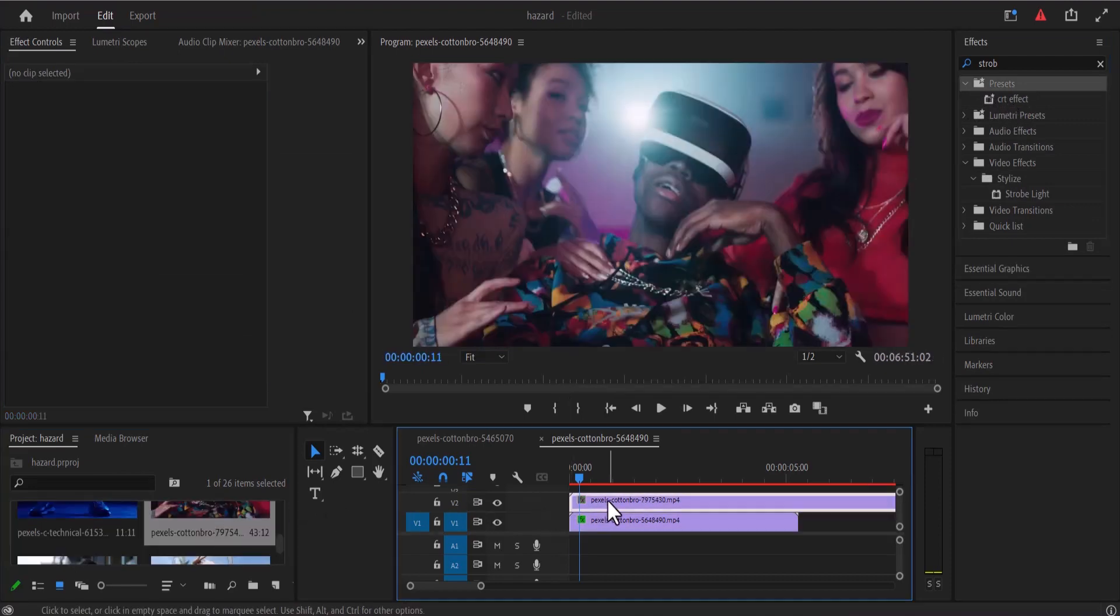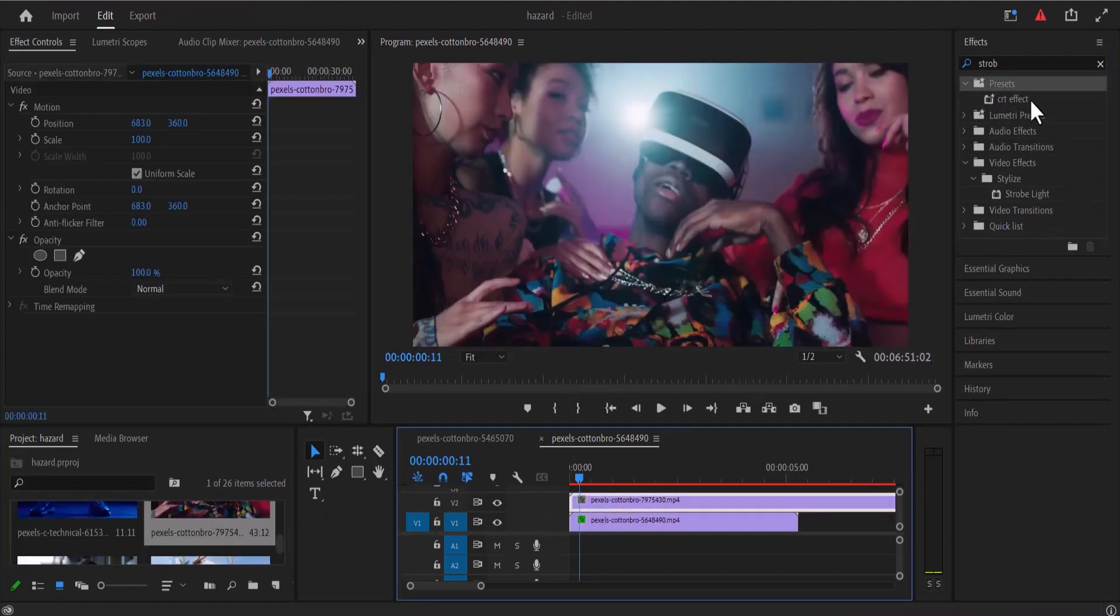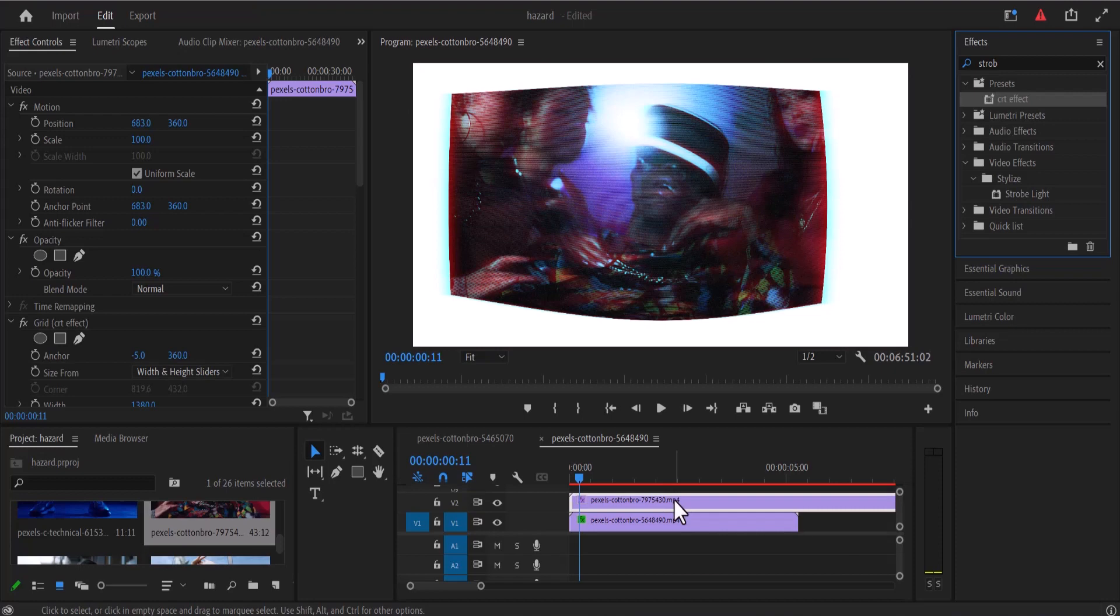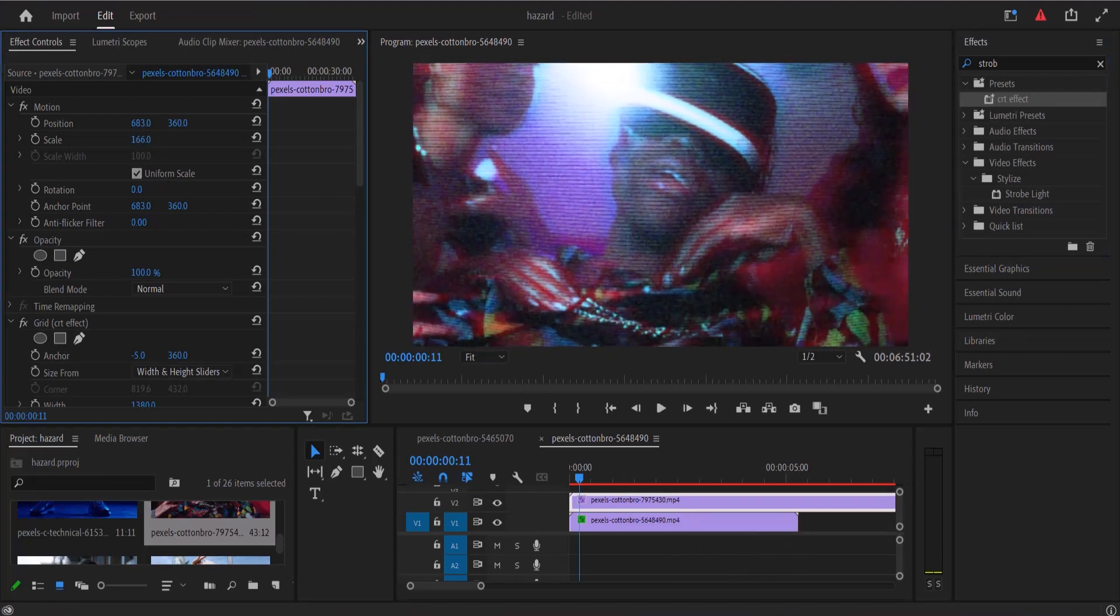And now we can easily add it to a new clip by dragging this effect onto the new clip and all you have to do is just increase the scale and the position value.